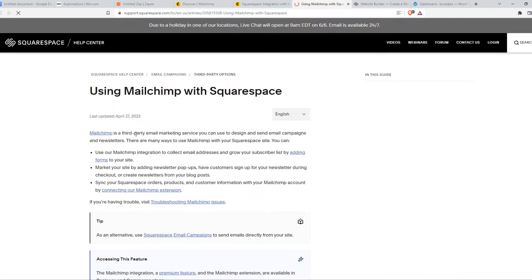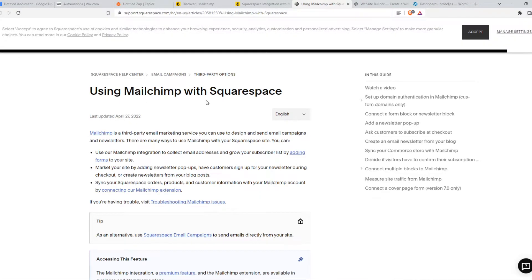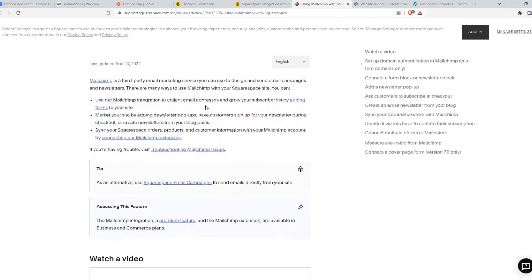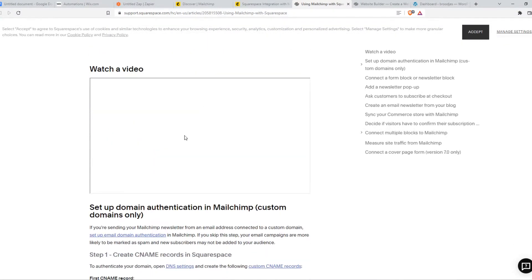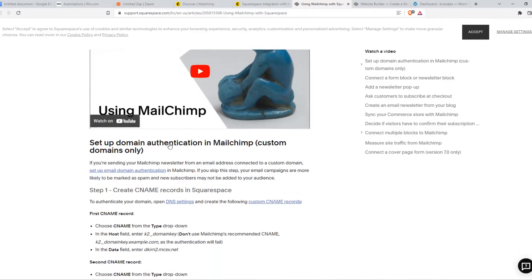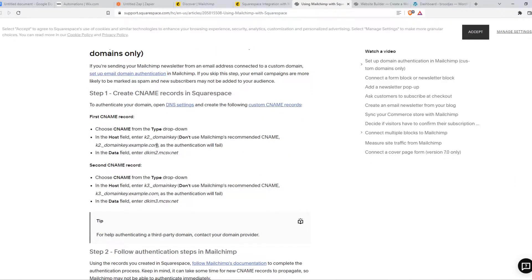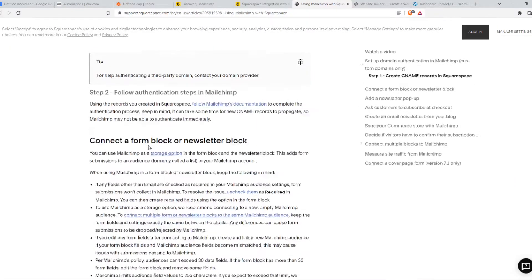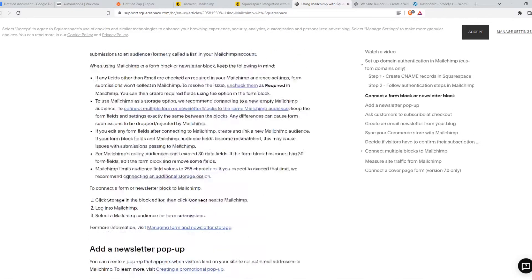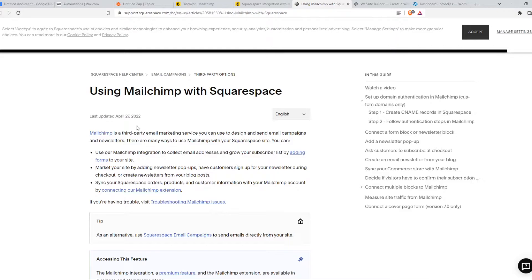As you can see, using MailChimp with Squarespace, and here is a step-by-step plan on how we can basically set this up through Squarespace and MailChimp.